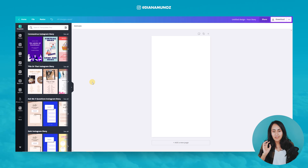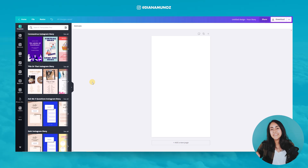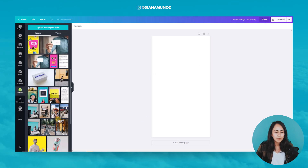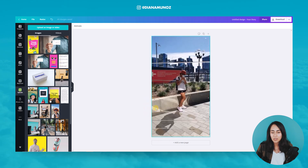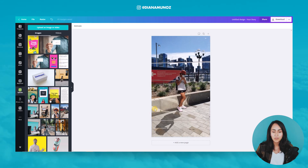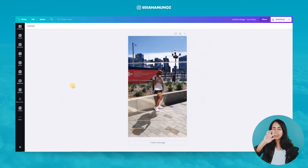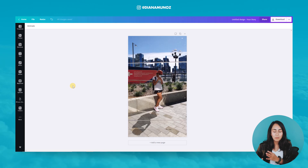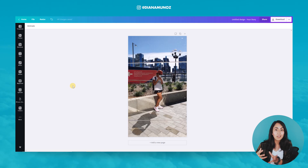So we have the perfect measurements now to create our Instagram Story and we need to insert our image into this page. I already have my picture here in the uploads folder and I just need to drag it into this blank page. Instagram is doing the job automatically for me — it is putting the image right into the background, so that's perfect.